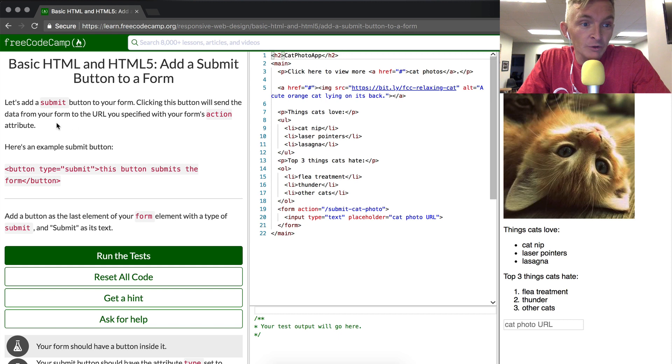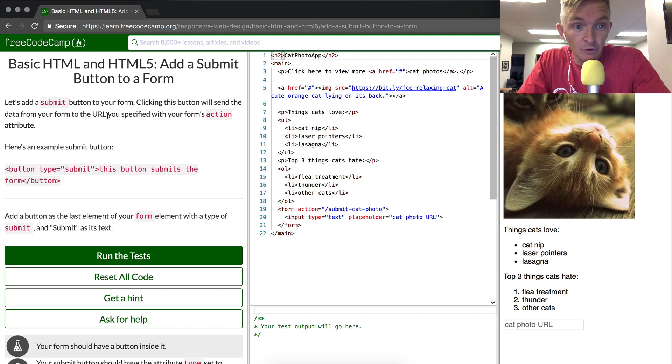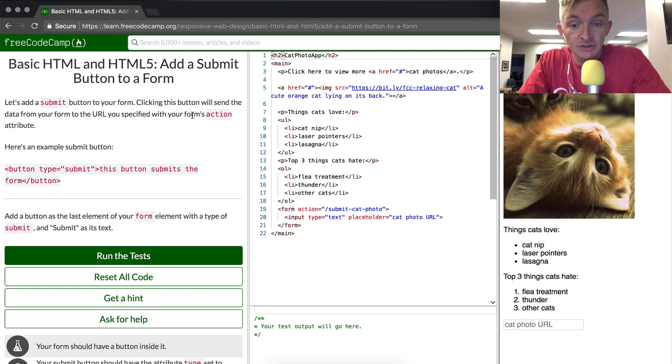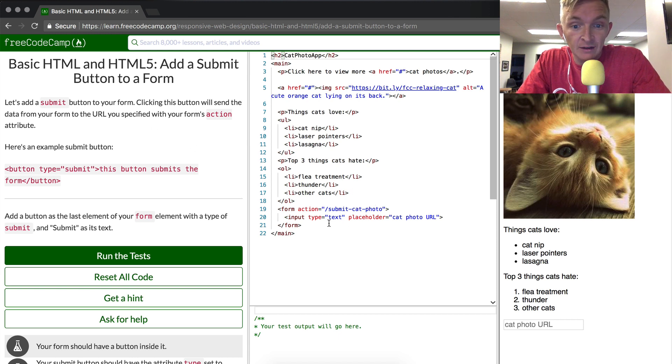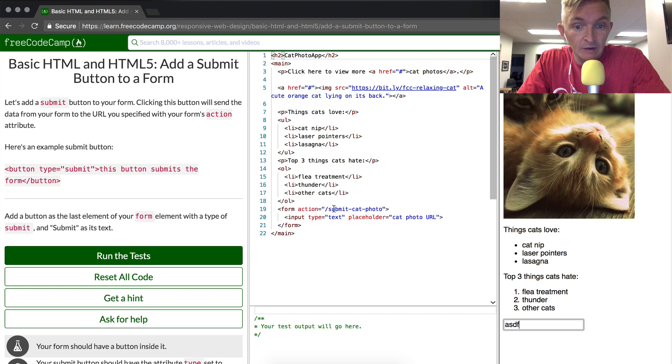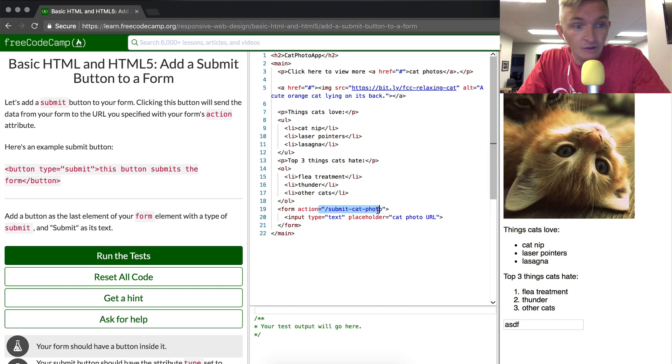Clicking the submit button will send the data from your form to the URL you specified in the actions attribute. So that means that it will send the data from the form, which means here, to the page that you specified here to the action, right?